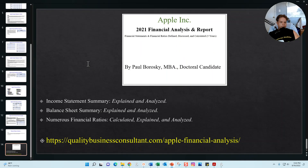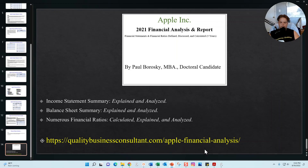If you're interested in purchasing my Apple 2021 financial analysis guide, visit my website at qualitybusinessconsultant.com/apple-financial-analysis. The PDF is available for purchase and immediate download on that page. Hopefully this information was helpful — stay safe and have a good one.